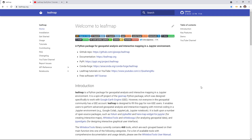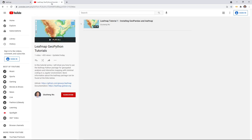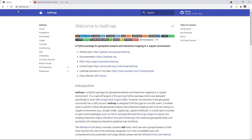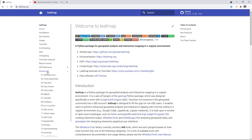Welcome to leafmap tutorial episode 2. In this video, I'm going to show you how to change basemaps in leafmap. In the last video, episode 1, I already showed you how to install geopandas and the leafmap package. So in this video, I want to continue to the novel examples. Go to the website leafmap.org and then click novel examples — the second one, using basemaps.